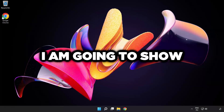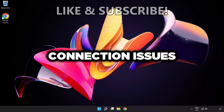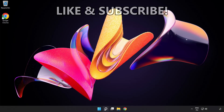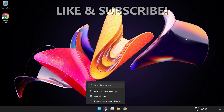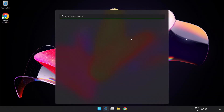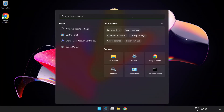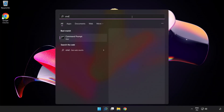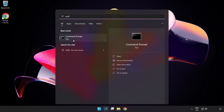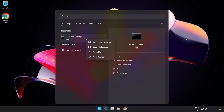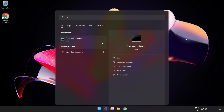Welcome to this video. I'm going to show how to fix connection issues. Click the search bar and type 'cmd', then right-click Command Prompt and click 'Run as administrator'.